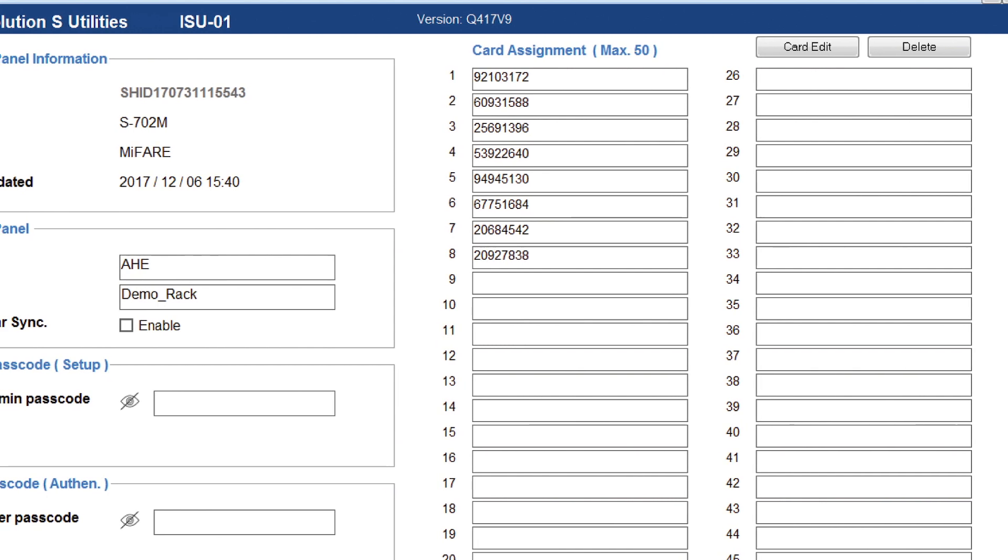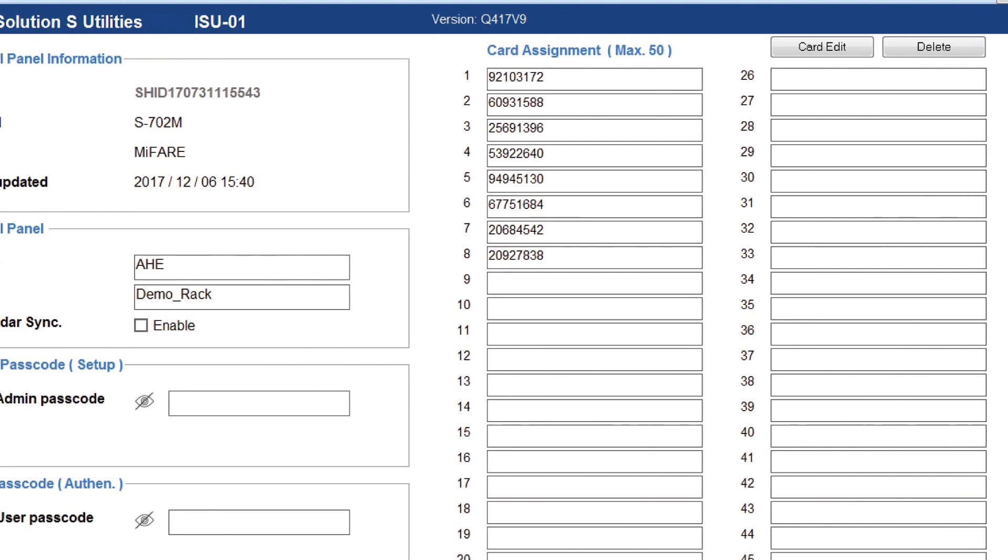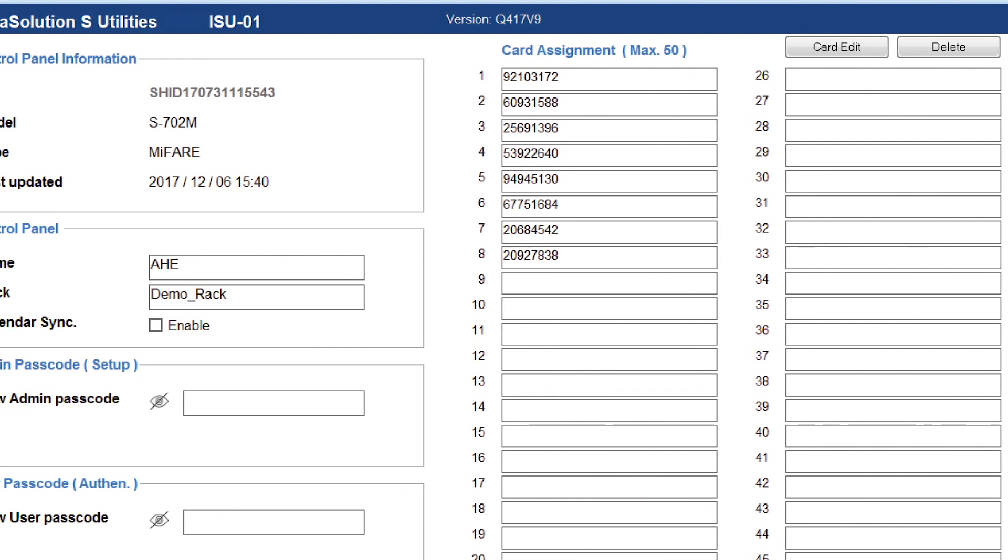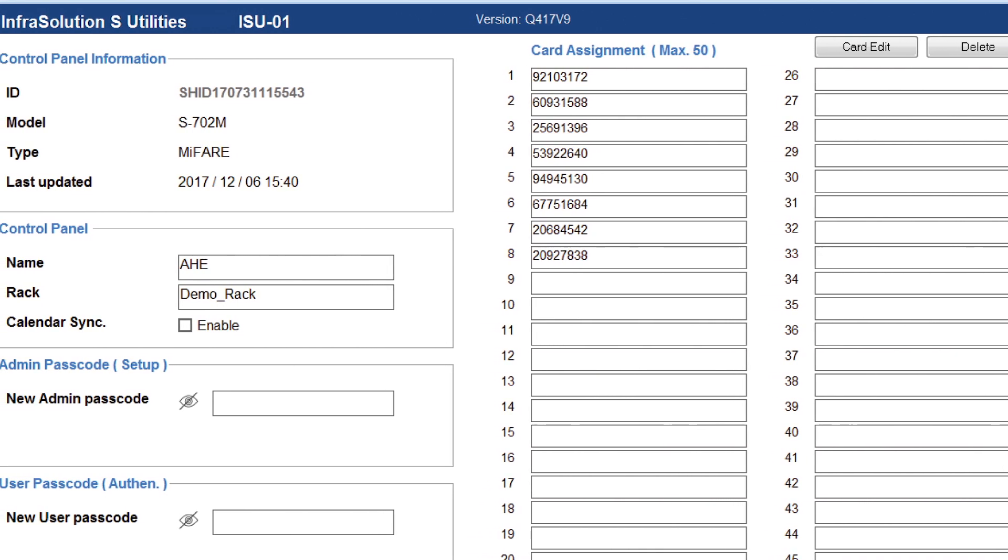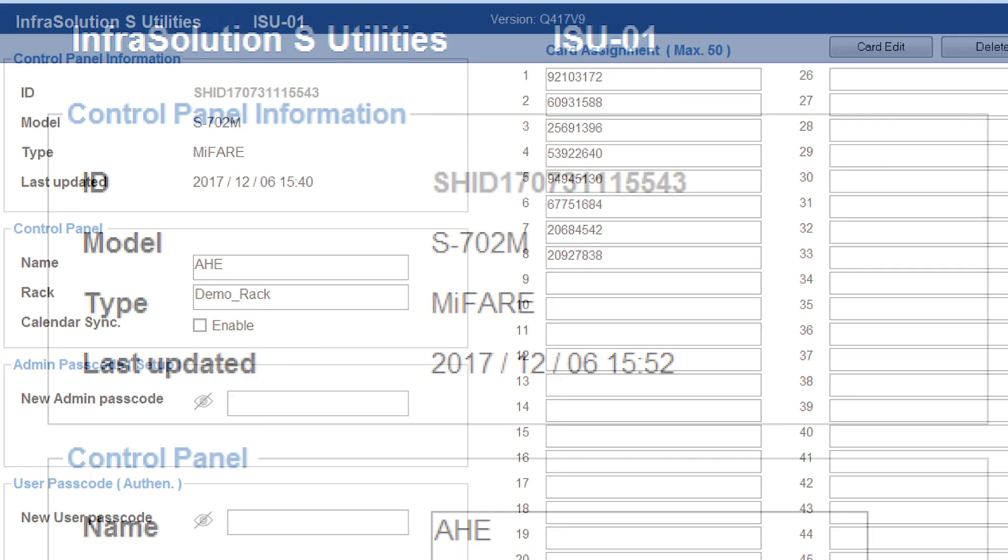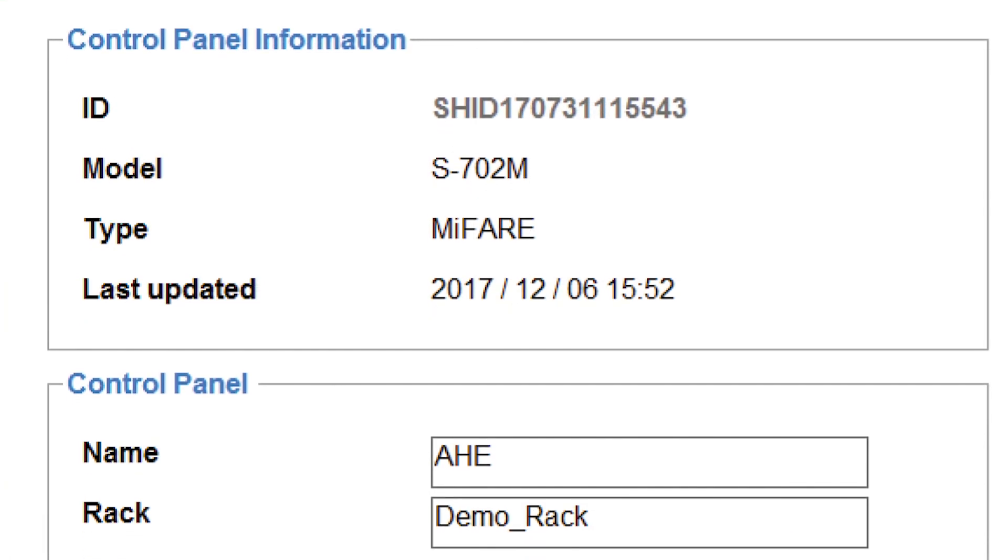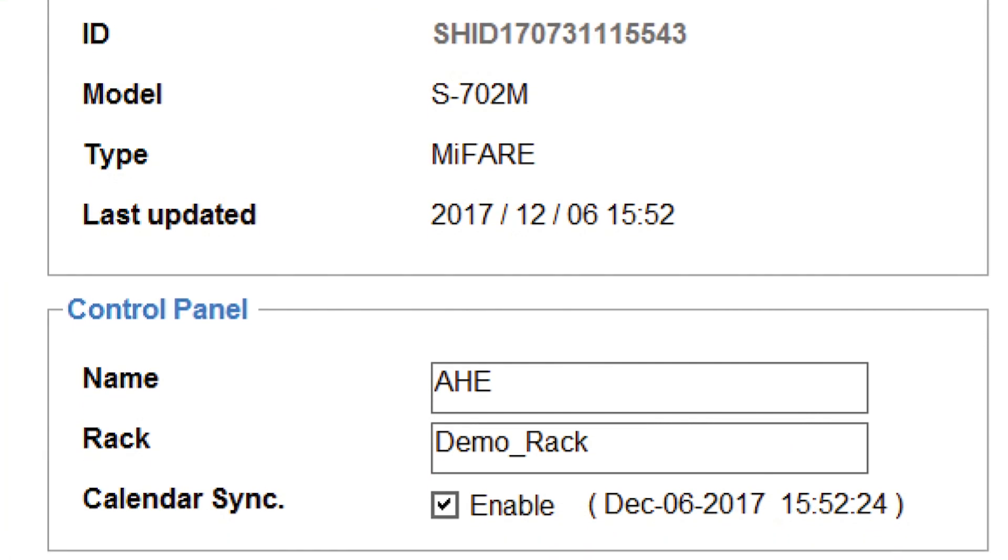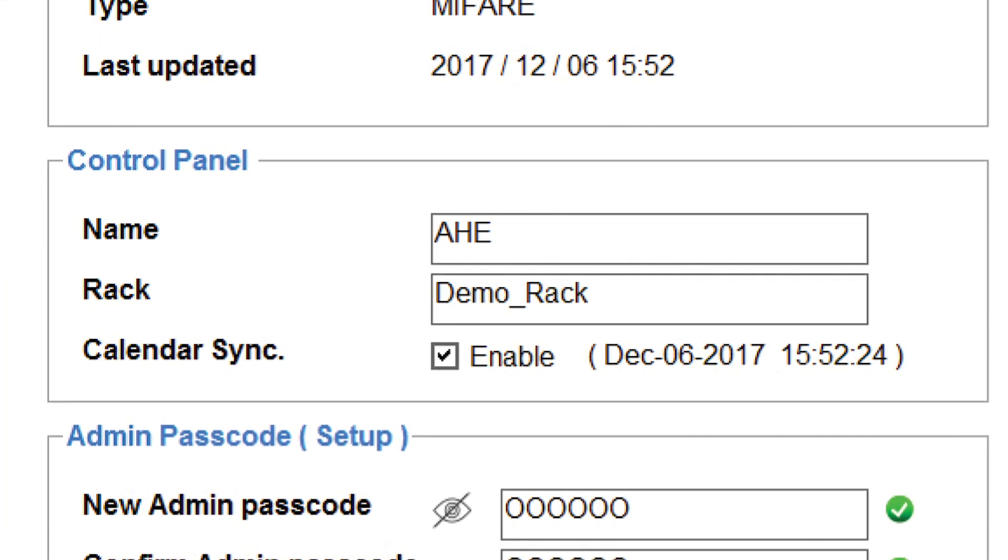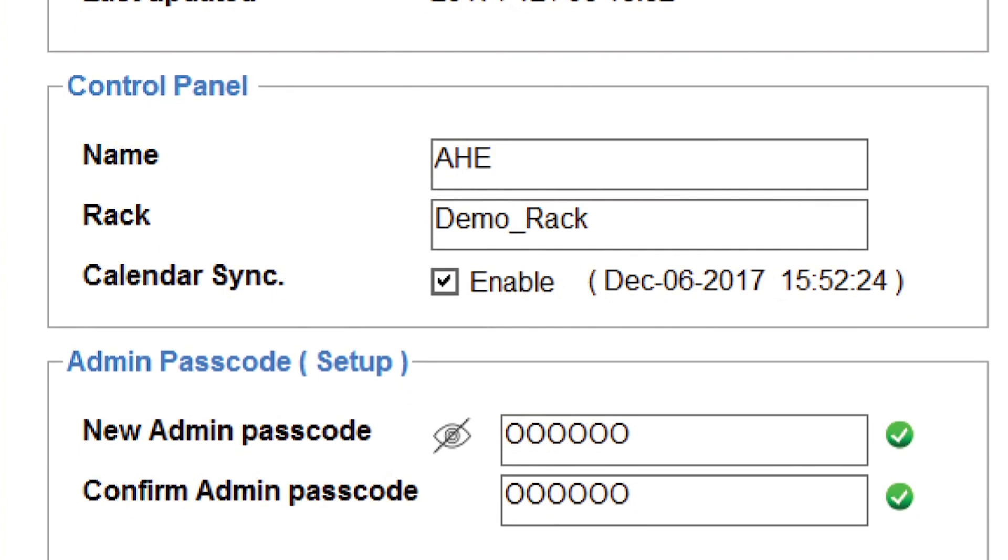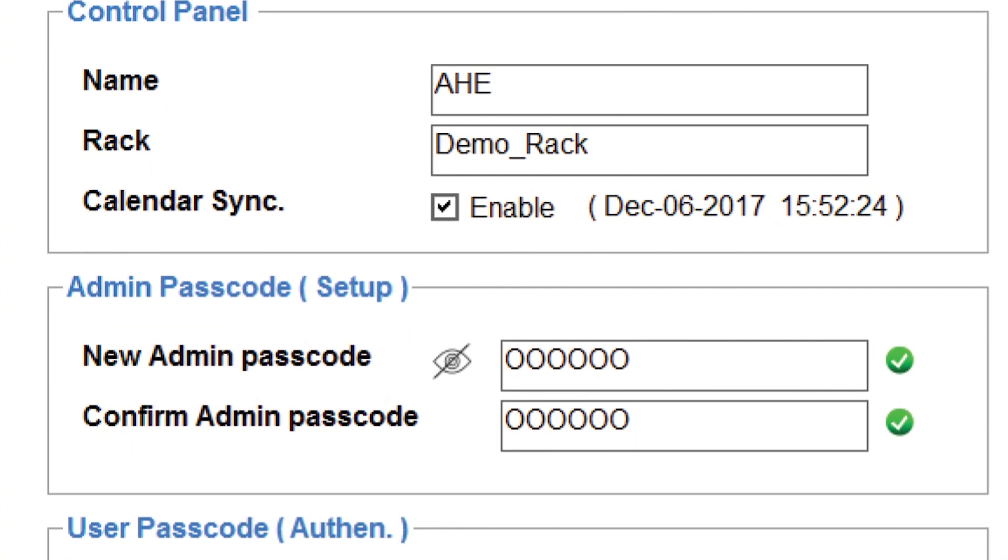Via the free utilities software, clients can change the admin or user passcodes and assign the smart cards. Maximum 50 user card authentications per control panel with easy setup via an optional data input cable.